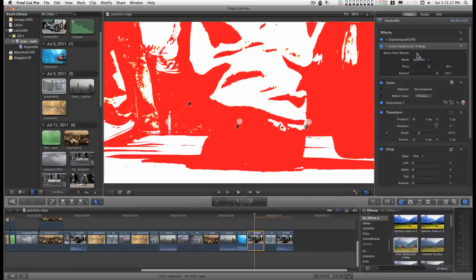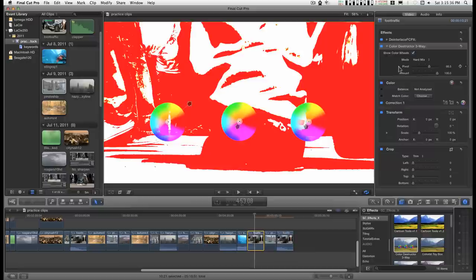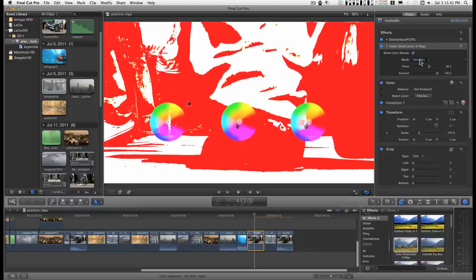You have a bunch of modes to play with. You can change the pivot, it's kind of like a center point because some of these modes work better on dark sides and some work better on the light side.